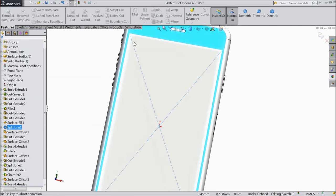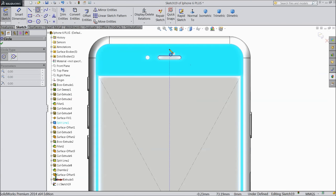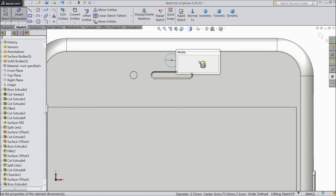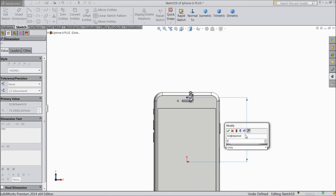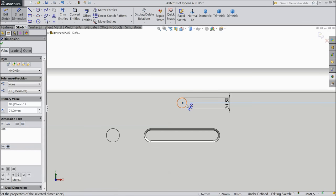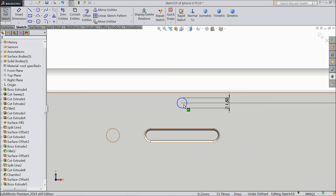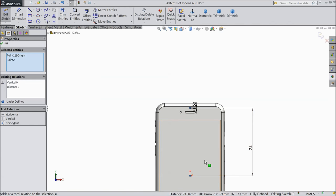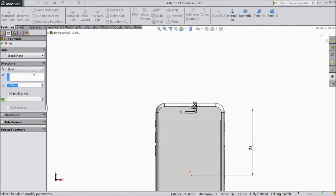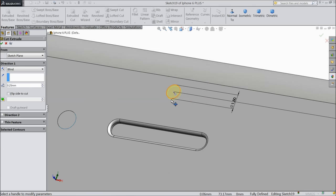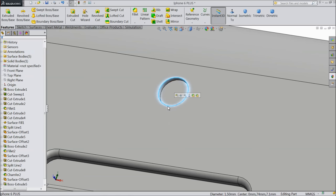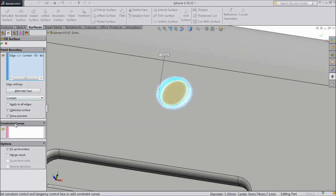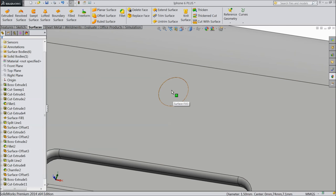Select this face, sketch normal. Select circle and draw one circle here. Keep diameter 1.5 mm. Distance from origin point: keep 74 mm. Make relation - center point of circle and origin point. Select Extrude Cut and cut up to 0.25 mm inside. This is actually the sensor hole. Select OK. Now fill this gap - select these edges, go to surface, Filled Surface, Fix Up Boundary. Select OK. Later we will assign some glass here.